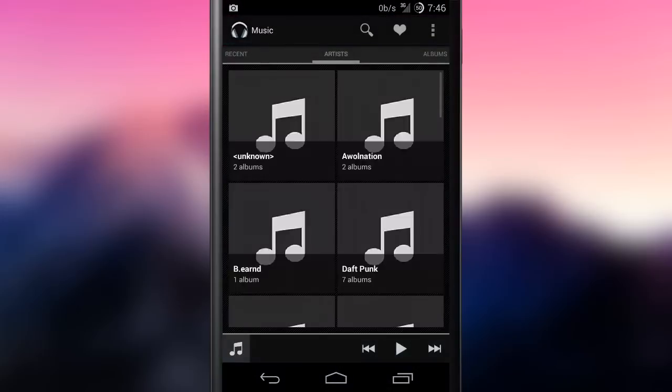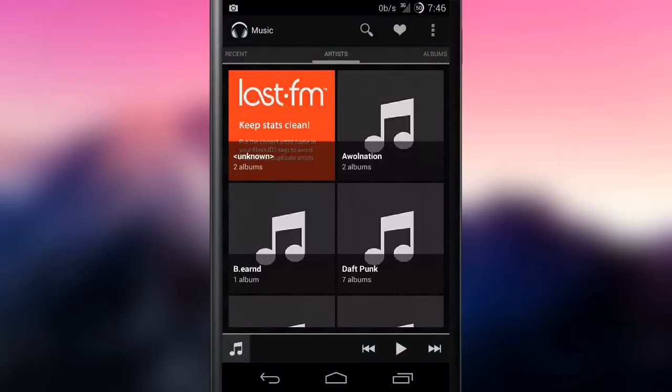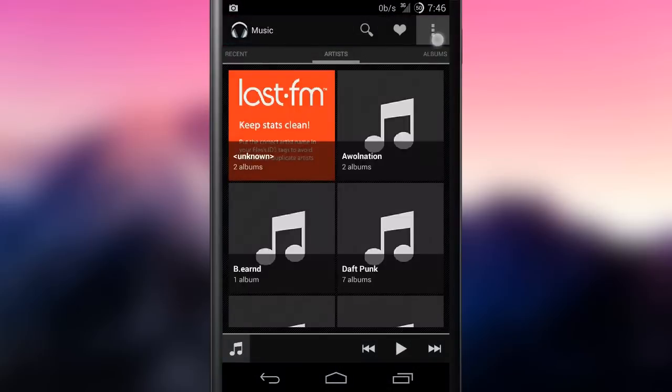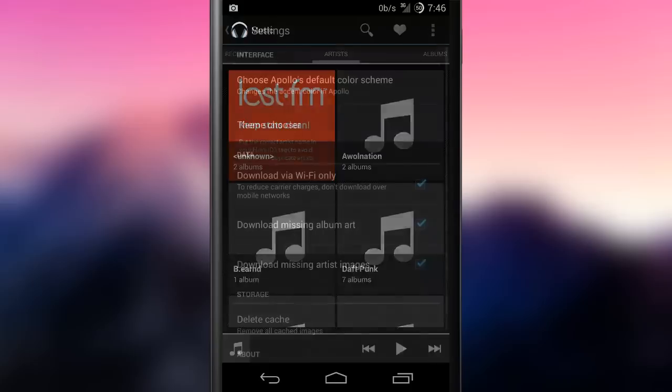The built-in music app is Apollo, arguably one of the best open source music players available for Android.